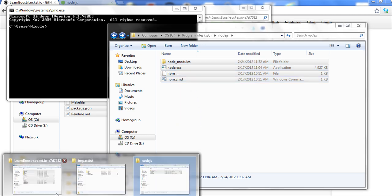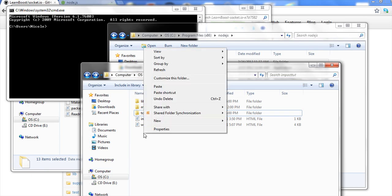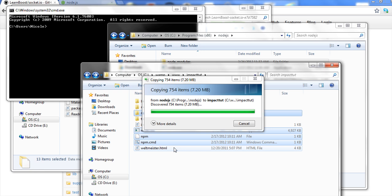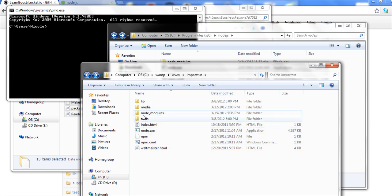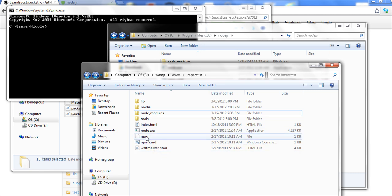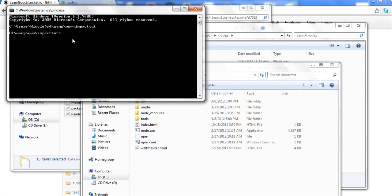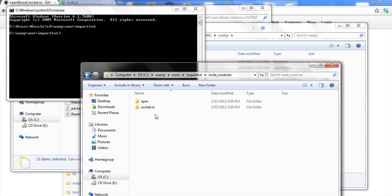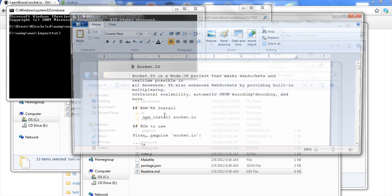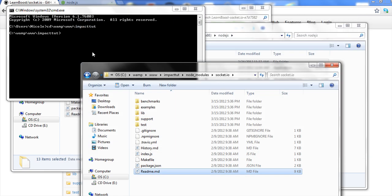I'm going to go to my impact tut folder and paste that right in there, right in the main file. So now we have everything in there we need. Now we still need to run this npm. So let's go to cd backslash. It's under wamp slash www slash impact tut. Let me copy that again.